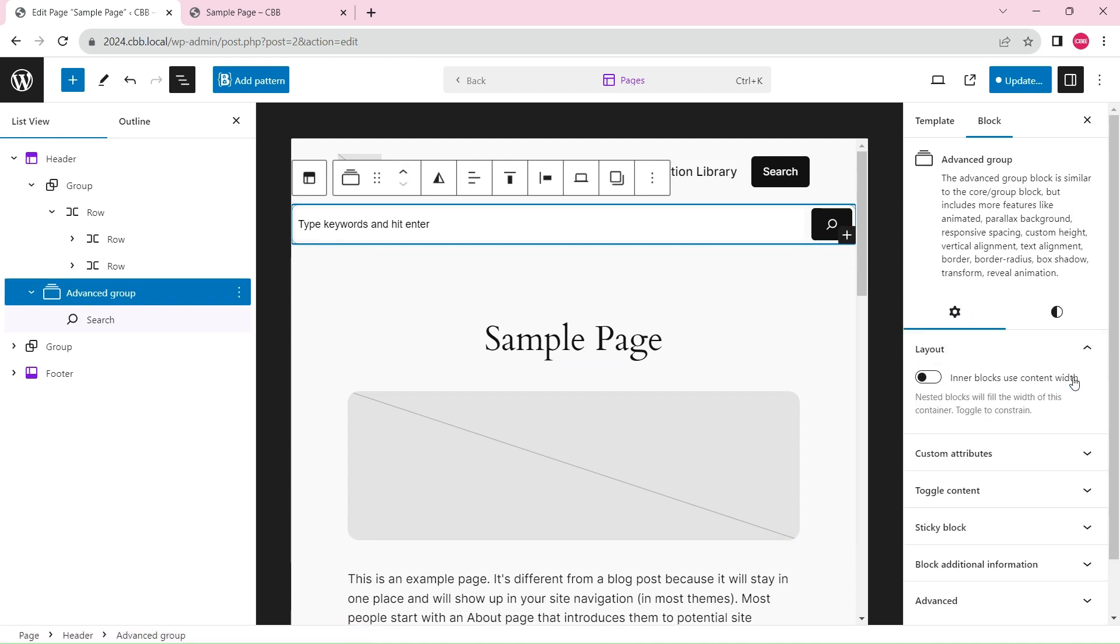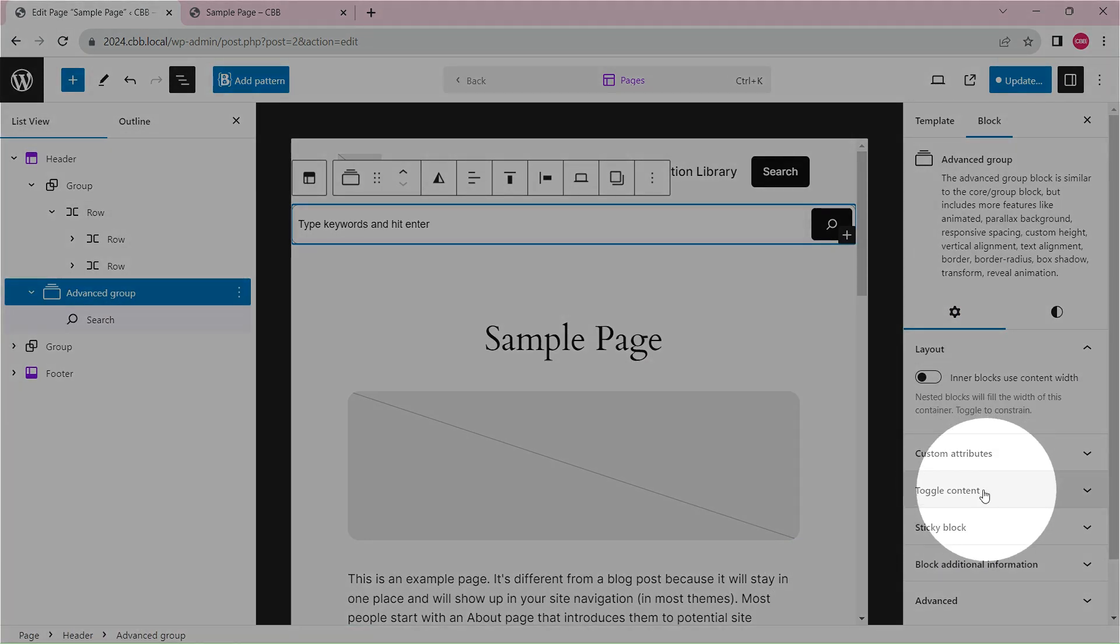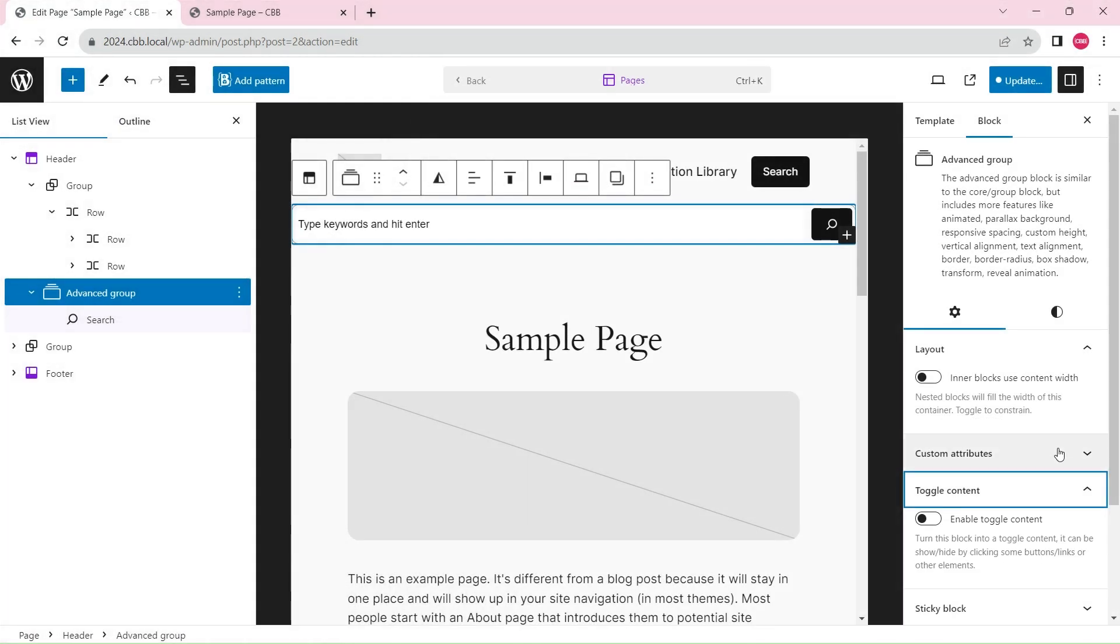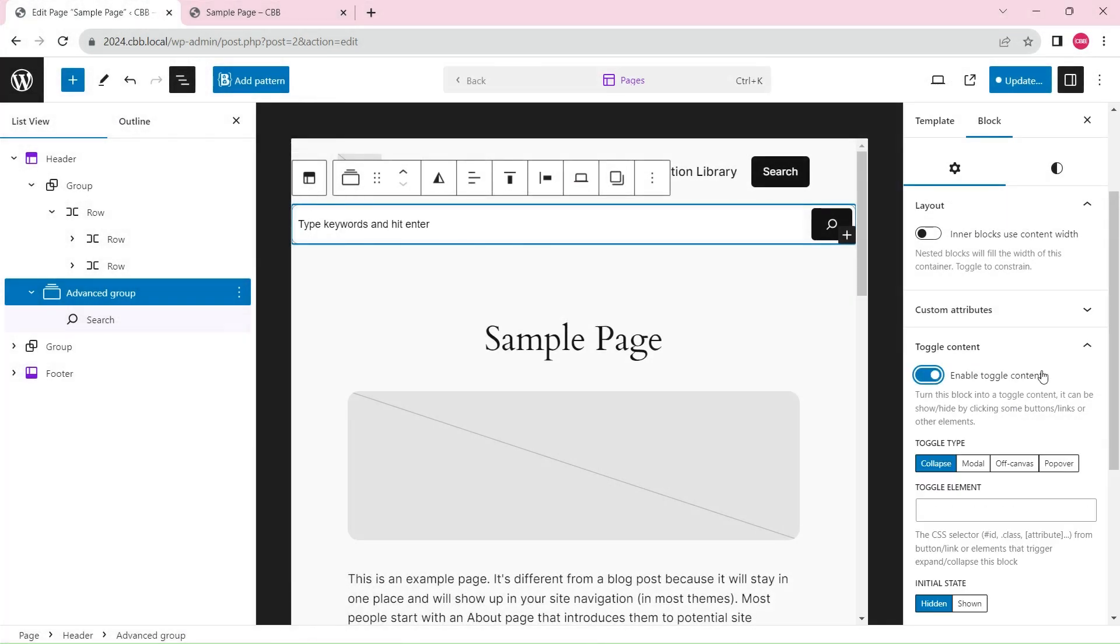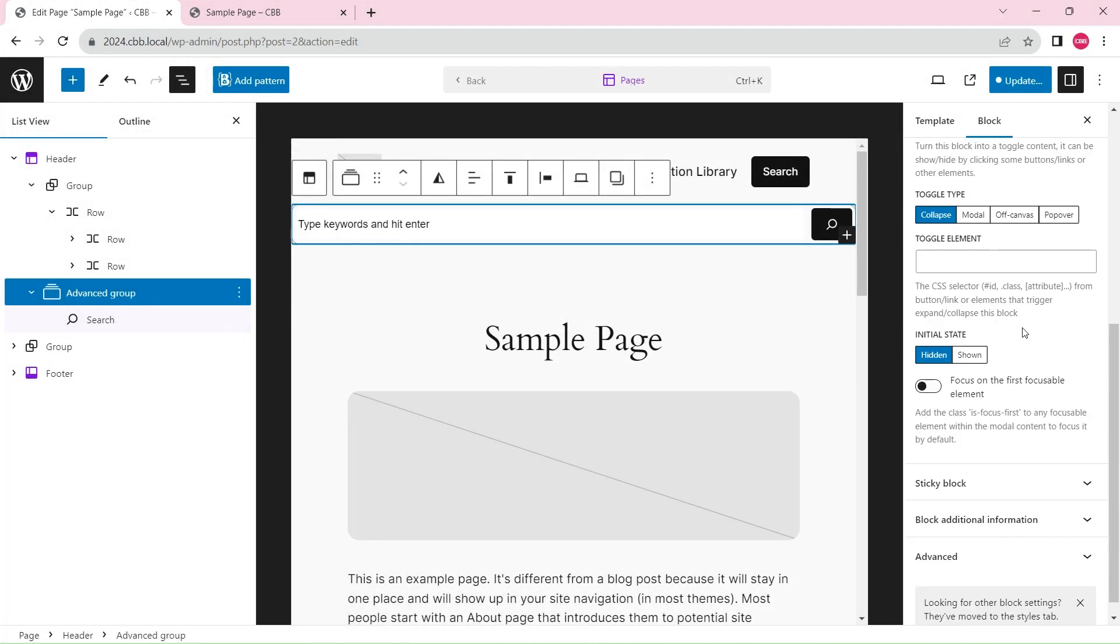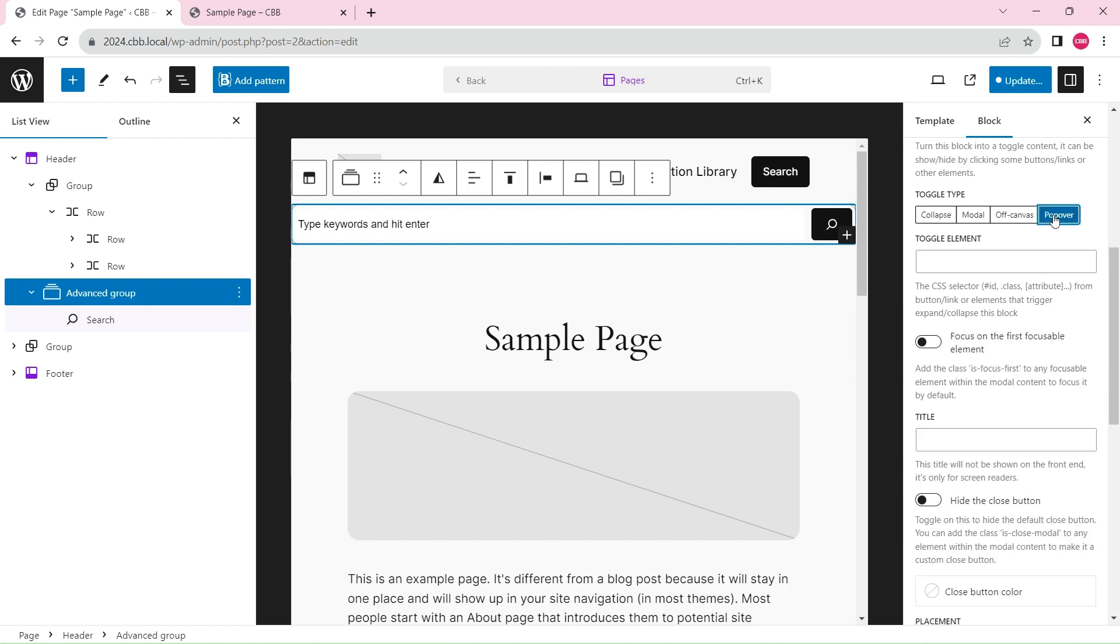Enable the toggle content feature to turn this advanced group block into a popover. We will choose the popover type for our search box. You can learn about other types in the other videos in the description.